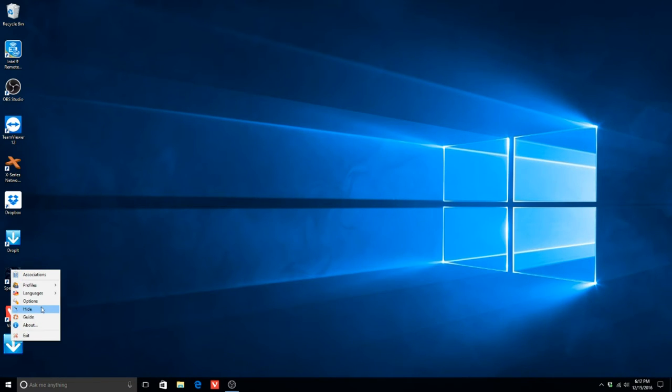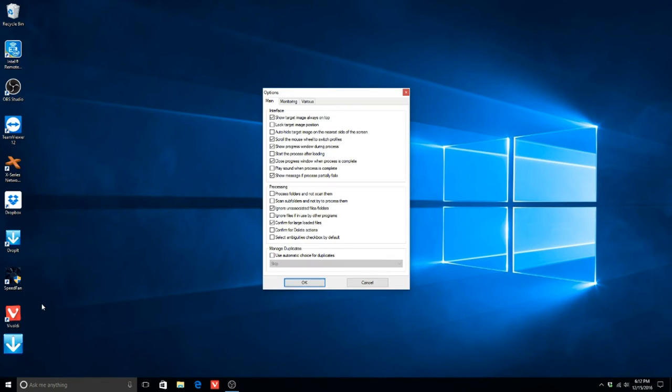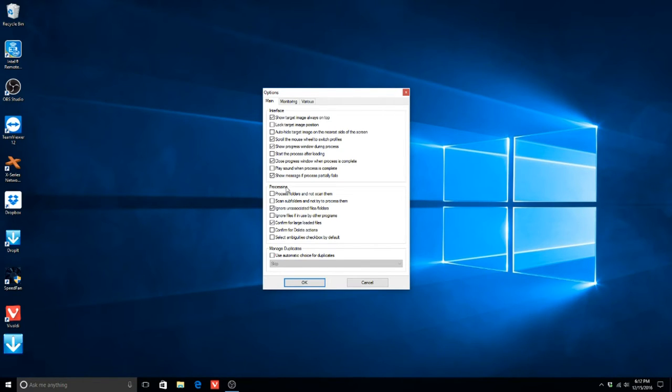Now, right-click the icon again and select Options. Under Main and the subheading Processing, click the checkbox next to Ignore Unassociated Files and Folders.